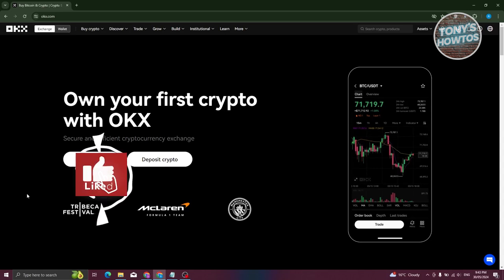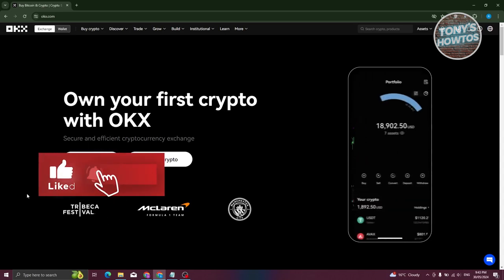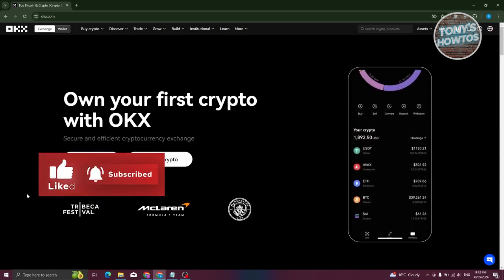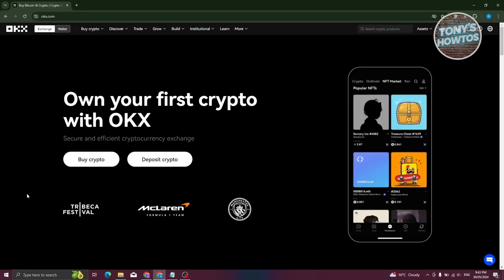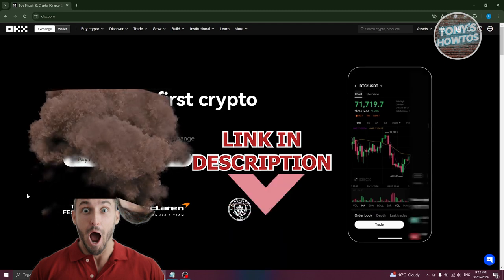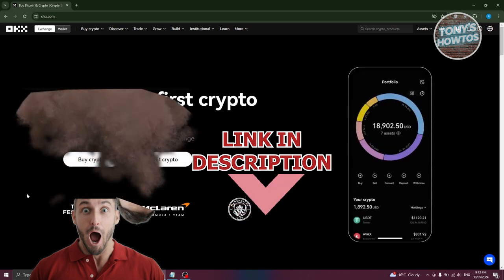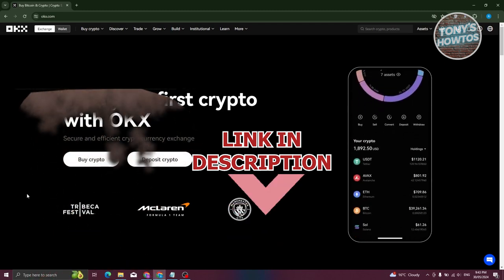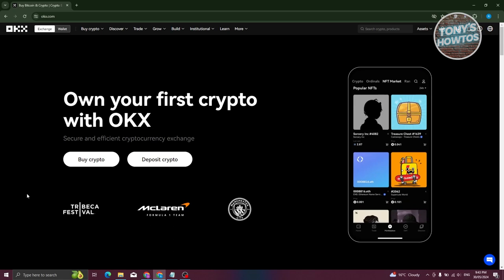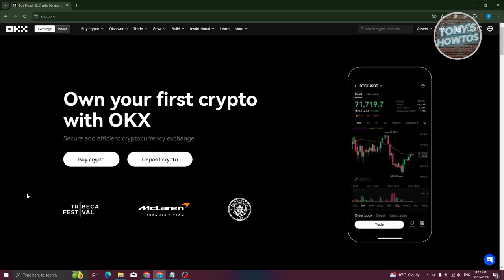Hey guys, welcome back to Tony's How To. In this video I'll be showing you an OKX tutorial for beginners - how to buy crypto on OKX. Before we start, use the link in the description to register a new account and get a mystery box with up to ten thousand dollars worth of crypto inside.